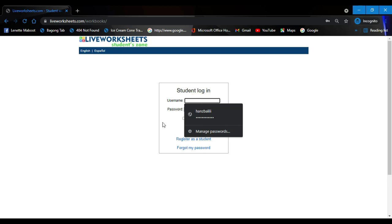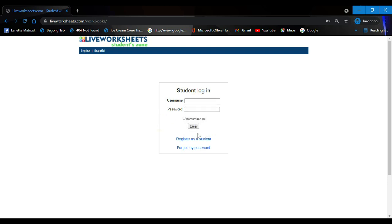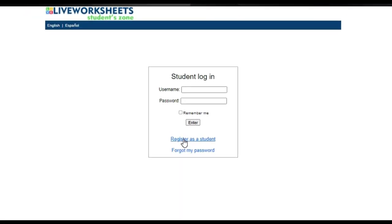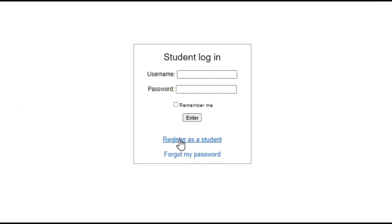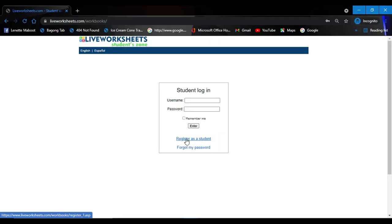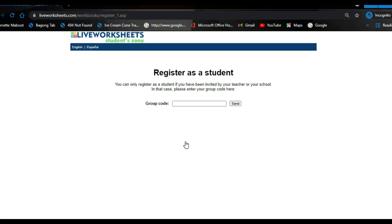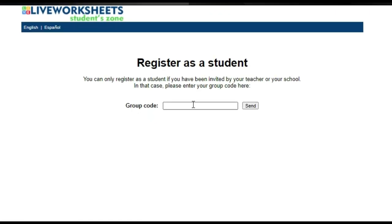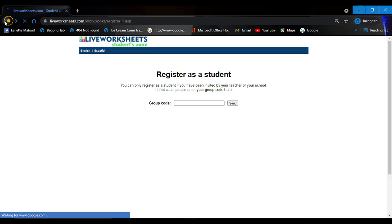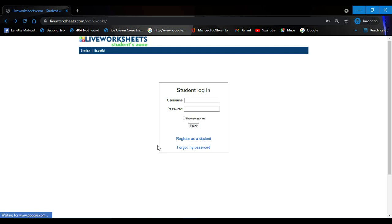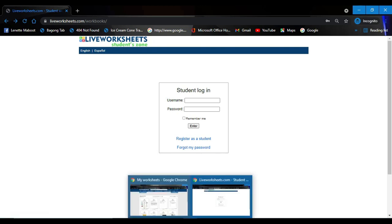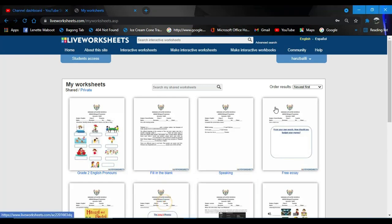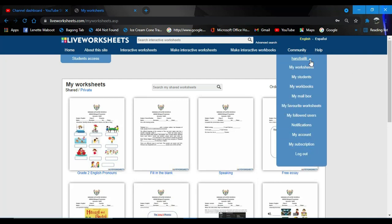Basically you have to login with your username and password, but you cannot do that without your account. All you have to do is register as a student, but you cannot do that like Facebook because they need a group code. All you have to do is wait for your teacher to invite you.